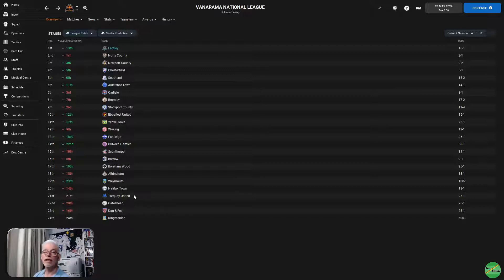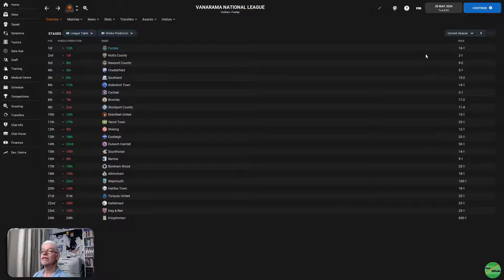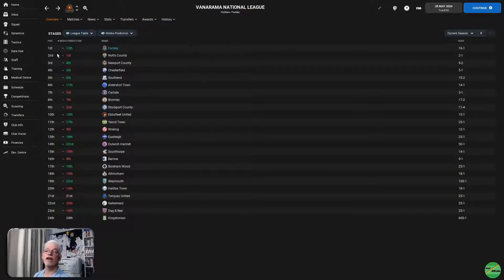Torquay United expected to go down, and they did, but Gateshead and Dagenham Redbridge weren't, and did. So, that's how we did 16 to 1. If you put odds on us getting promoted and going up as champions.